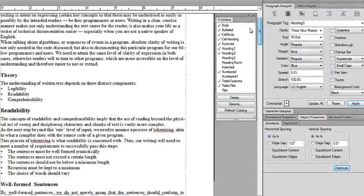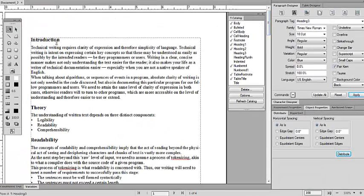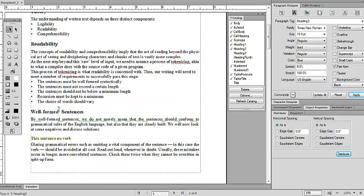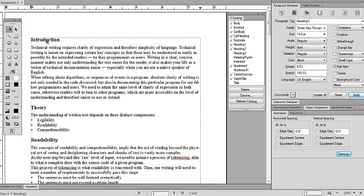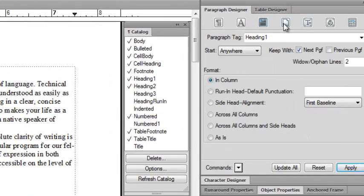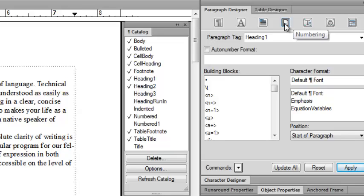Currently we do not have numbered headings, but we will create them now. First, place your mouse cursor in the heading 1 paragraph tag. Then go to the Paragraph Designer and click on the Numbered tab. In the Numbered tab, there is an option called 'Auto Number Format'. Here we need to add certain variables which will create numbered headings.